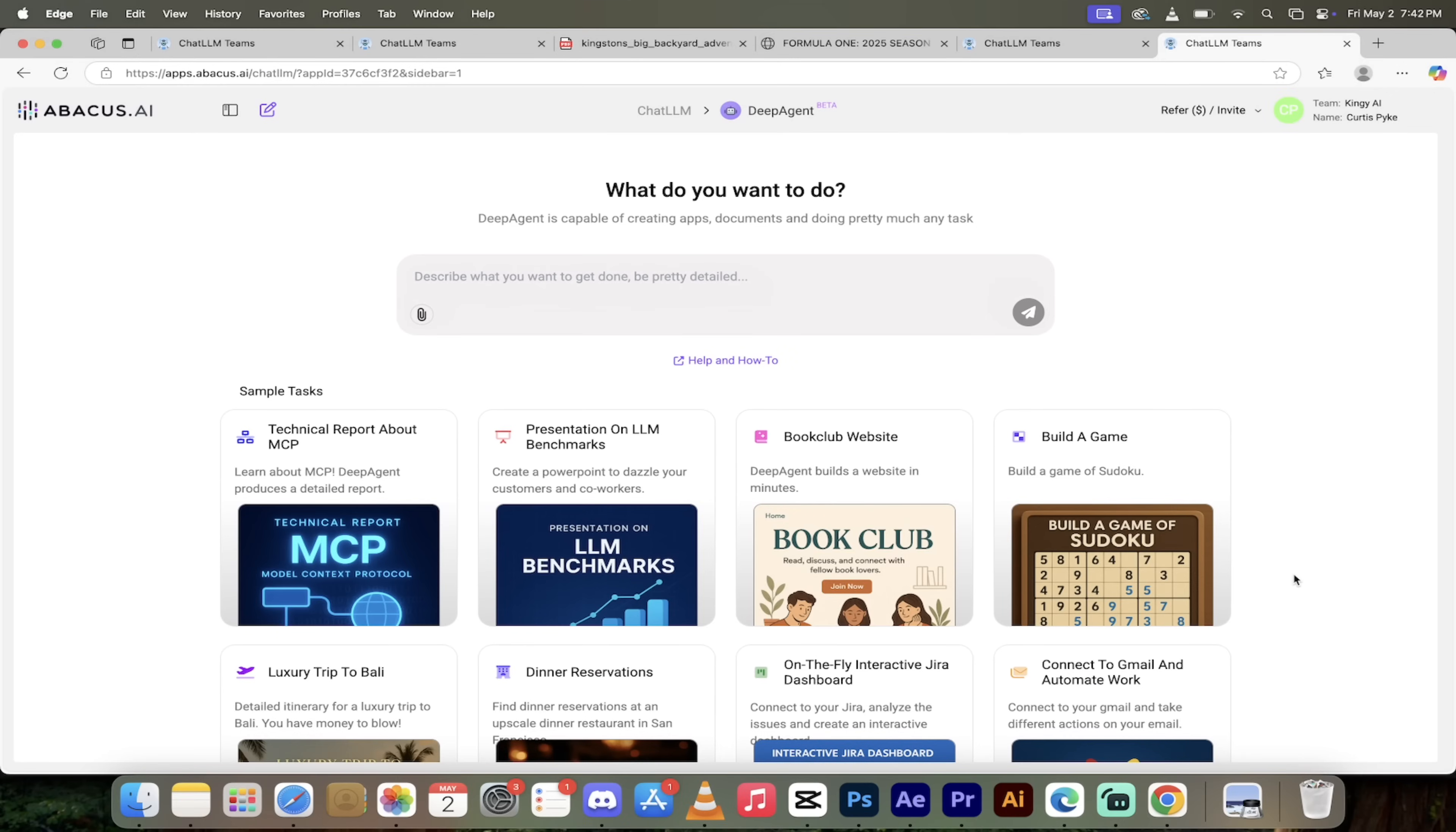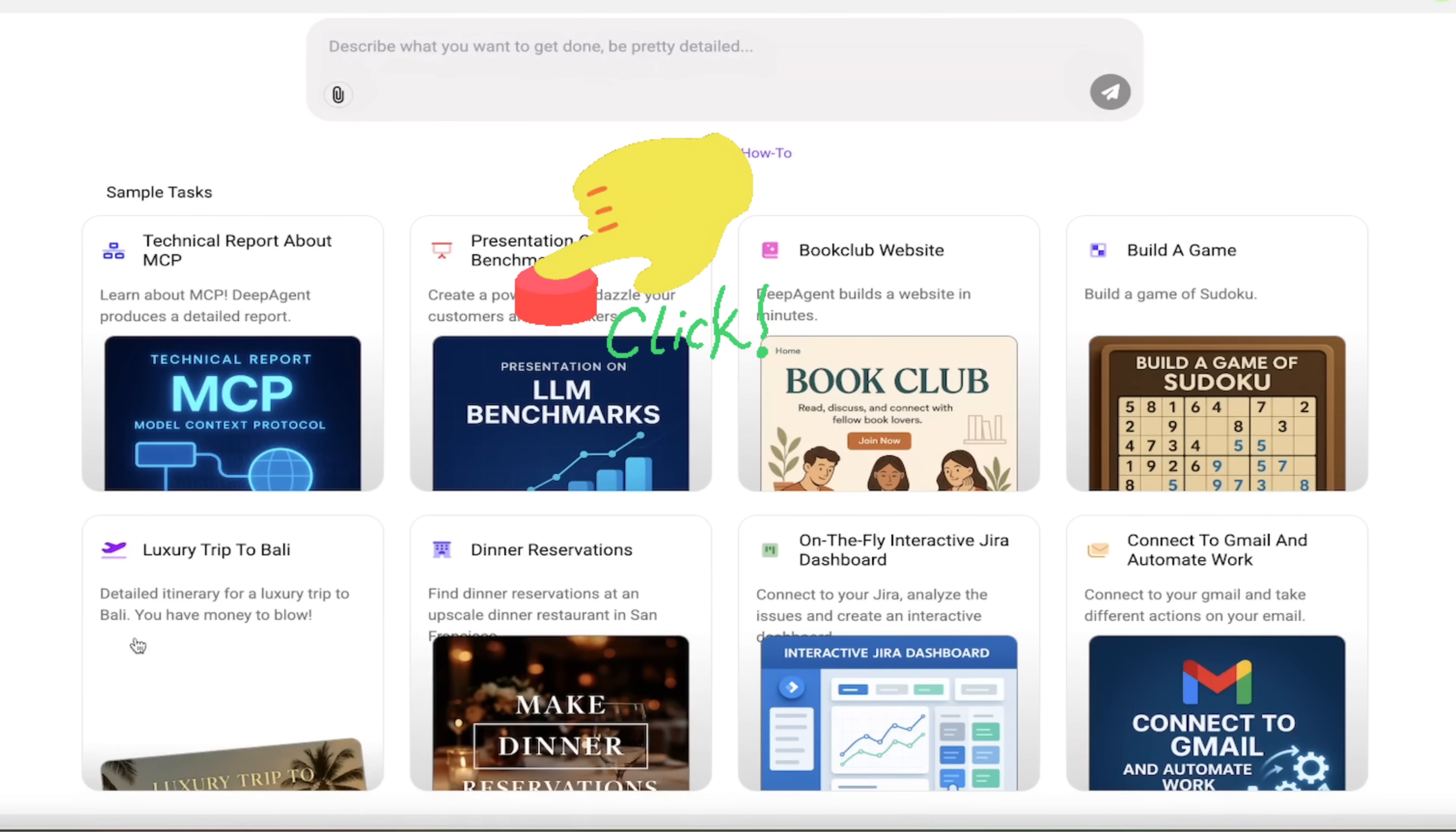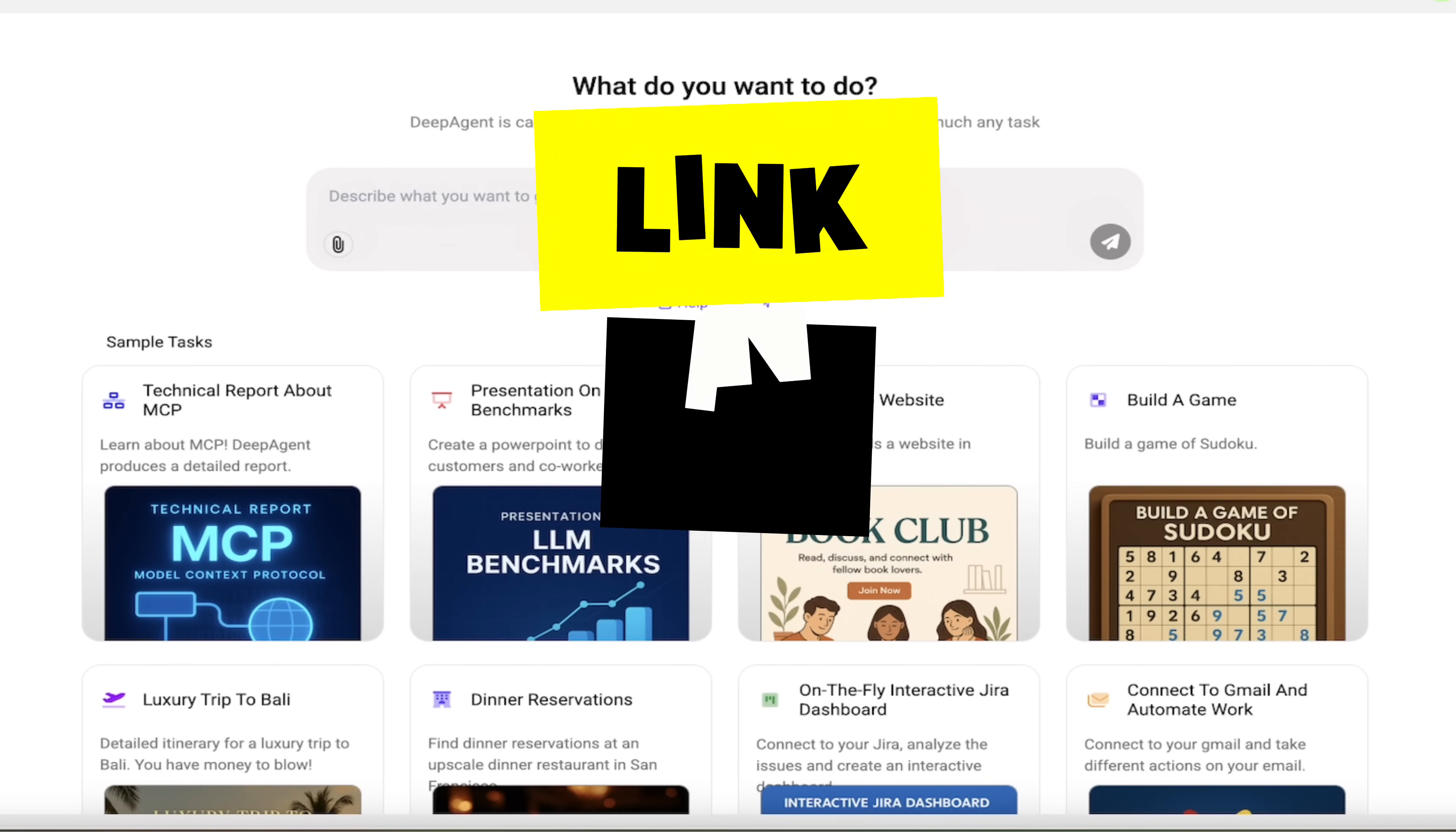Here we are logged into Deep Agent. This is the front screen. The first thing you'll see is they've got some sample tasks ready to go. If you want to see what this can do, click on any one of these eight here. In this video we're going to be looking at documentation and particularly PowerPoint presentations.